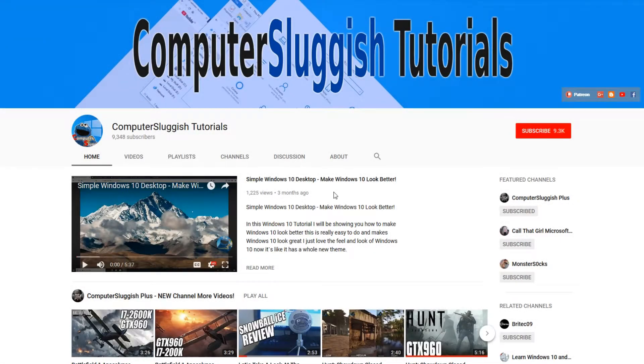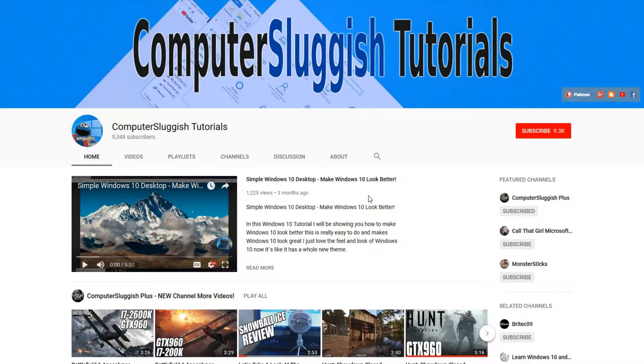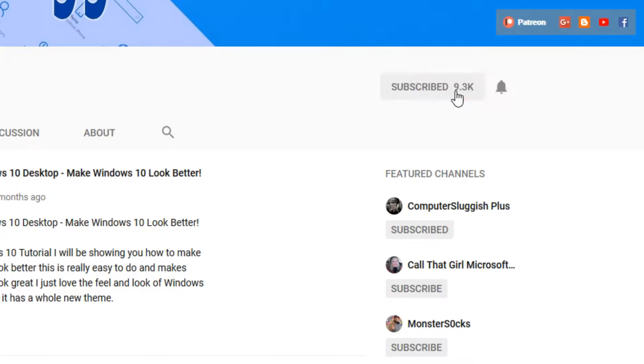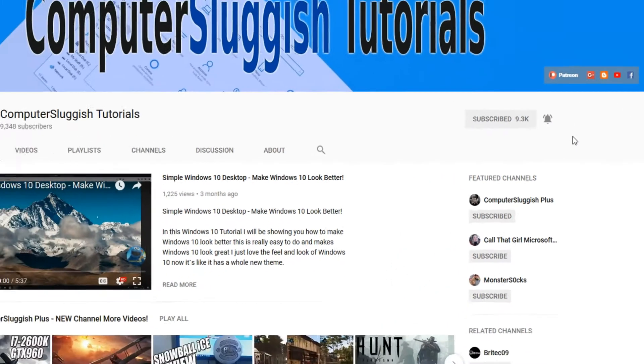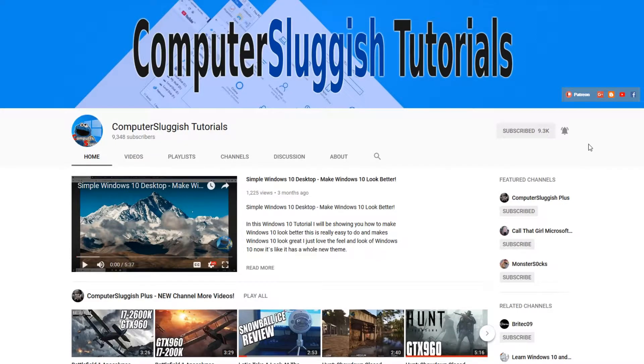Hello and welcome back to another Computer Sluggish tutorial. Before we get started, have you subscribed to my YouTube channel yet? If not, be sure to click on the big red subscribe button on my main page. And once you have done this, don't forget to click on that bell to be the first to get notified when I upload a new video.